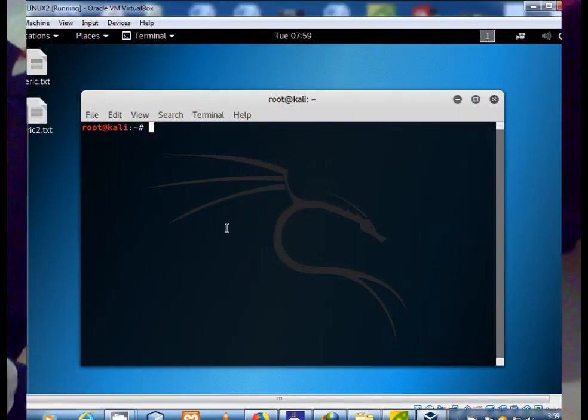In this tutorial, I will show you how to add a new non-root user account in Kali Linux.